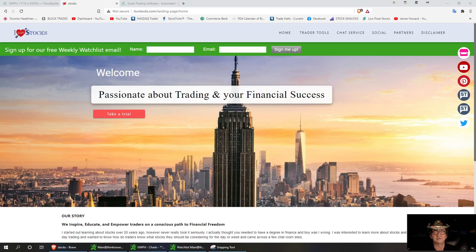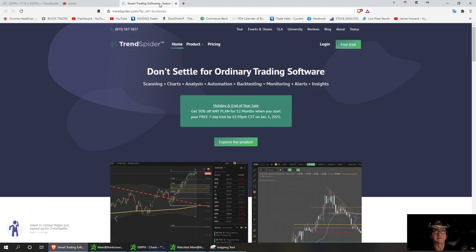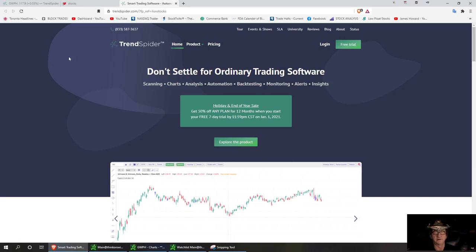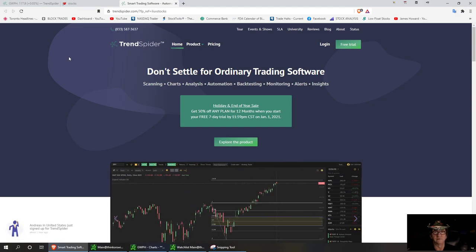Welcome to I Love Stocks. Today I'm going to be talking about the cannabis sector into 2021. We are affiliates with TrendSpider and I'll be using their chart platform today discussing the stocks. It's great for beginners — I use it quite a bit, so go ahead and sign up with our link posted below in the description.